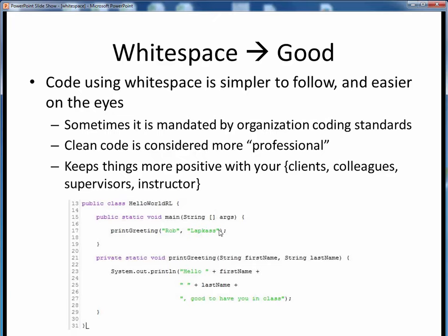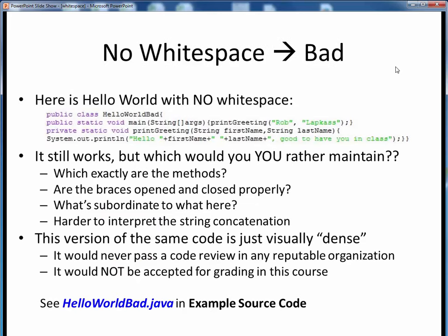We want our code to look clean and organized like this for this course. By contrast, here's the same Hello World program but with all of its whitespace sucked out. You'll find this example as HelloWorldBad.java in the example source code module on Canvas. Take a look at this code if you can stand to. This code is legitimate Java and it's functionally identical to the other version, but this code is just a mess. If you were charged with maintaining this program, which version would you prefer to work with?